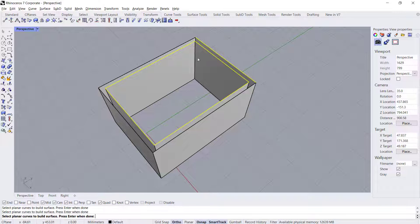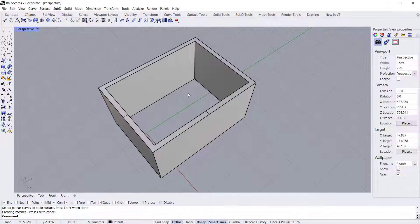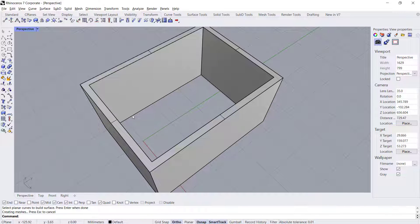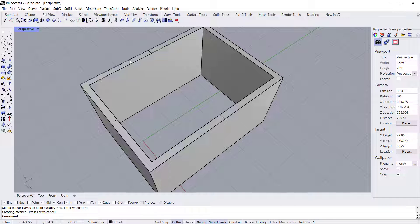Select all the edges and then press Enter. It will automatically close this open polysurface.